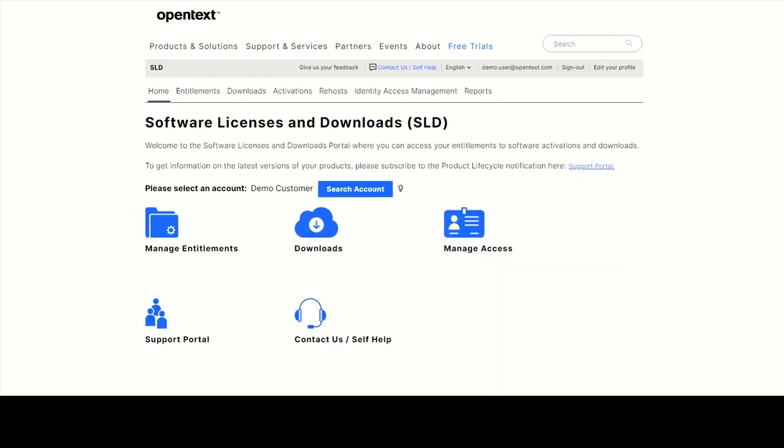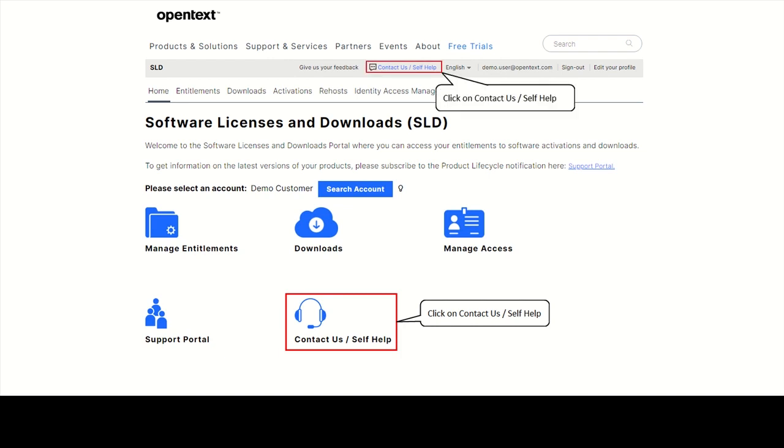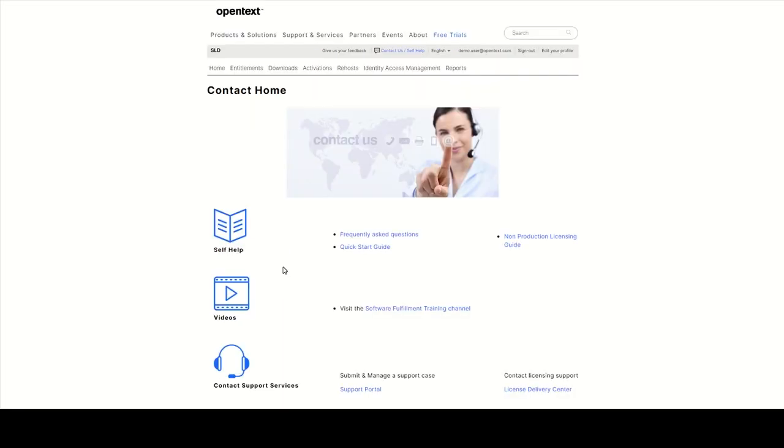If you need help using the portal, please click on Contact Us Self-Help on the homepage or on the top of every SLD page. You'll find helpful information there like FAQs, a quick start guide,